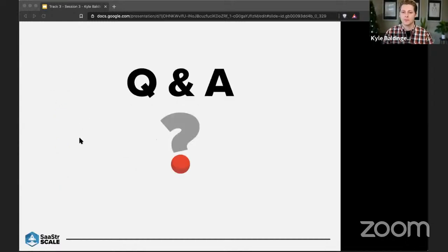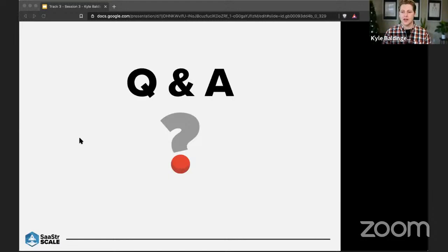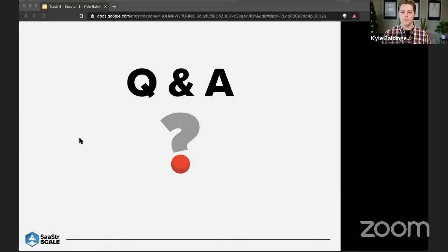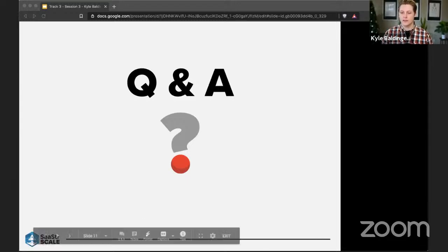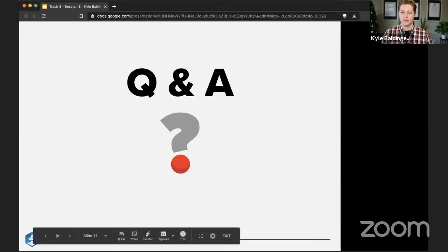So with that, I'll kind of open it up. Don't forget to use that Q&A feature at the bottom of your Zoom screen. And we'll, or you can use the raise hand function. We'll bring any of you guys on screen and we'll answer any of the questions you guys may have.